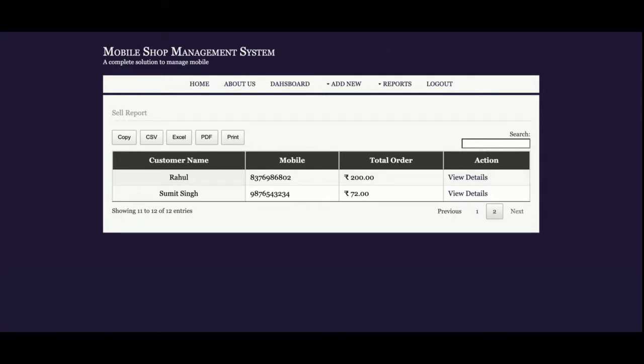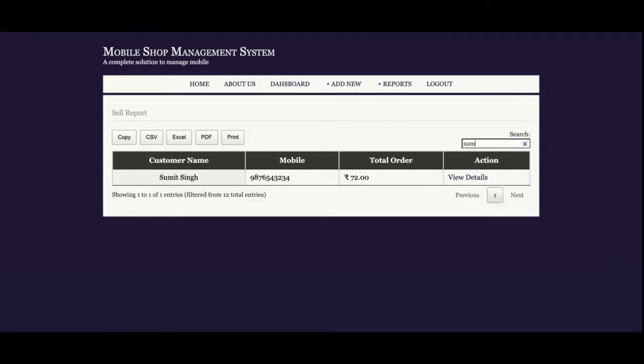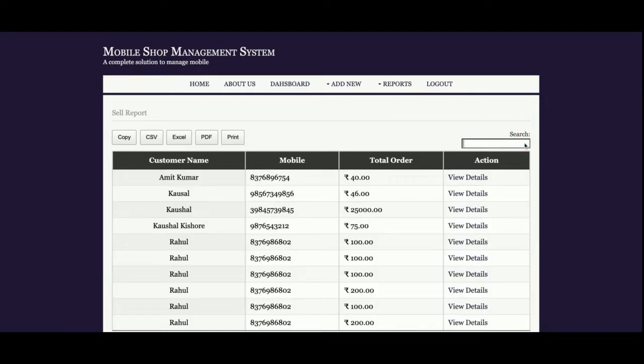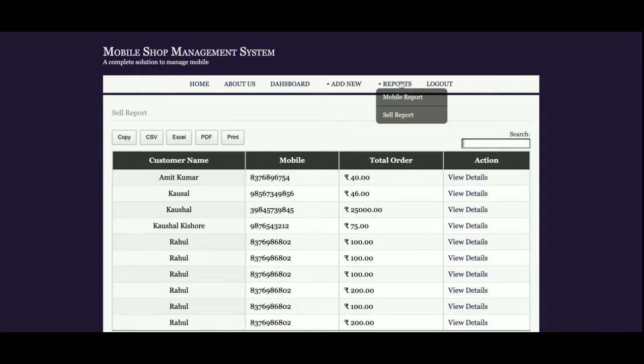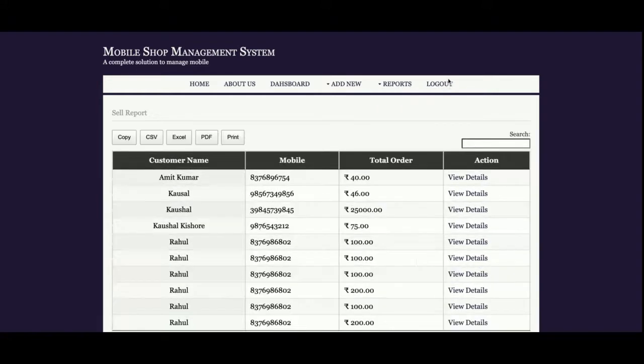This is the pagination which we've implemented here. If records are more than 10, then pagination will render. You can search the report from here too. Like if you search for a name, you can see it here. If you want to clear, just click on cross and the search will be cleared.